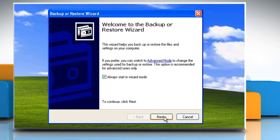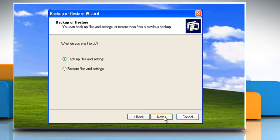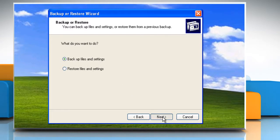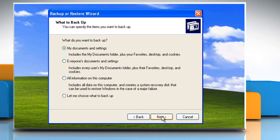Click on Next. On the Backup or Restore page, make sure that the radio button next to Backup Files and Settings is selected and then click on Next.